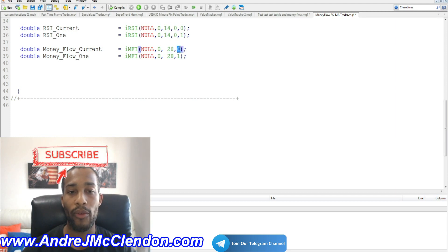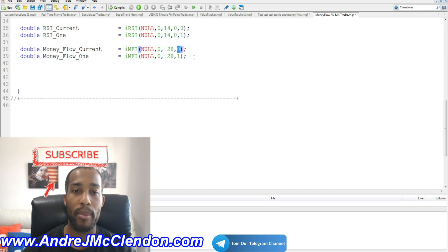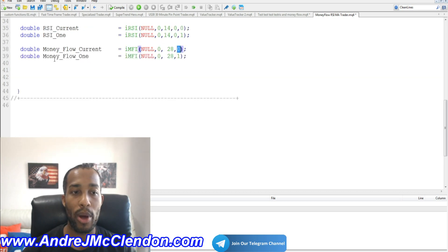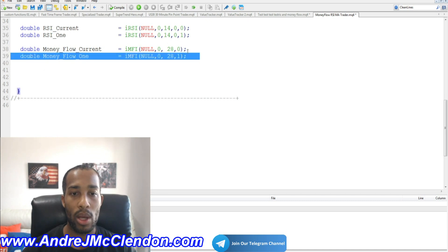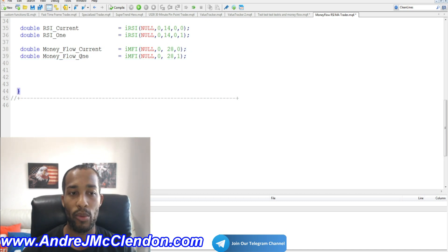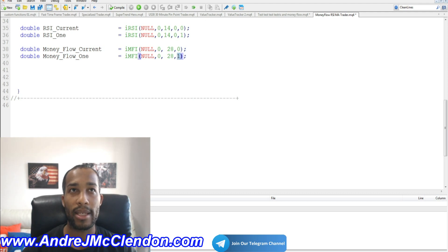We get the indication off the current candle. We also want the indication one bar back — money_flow_1 — same parameters but change the shift from 0 to 1. Now let's move on to the Moving Average.